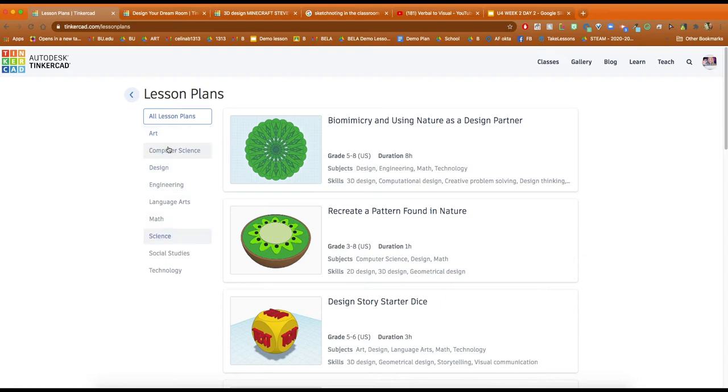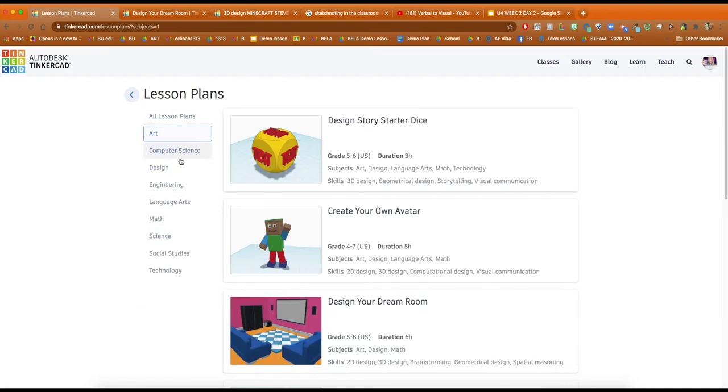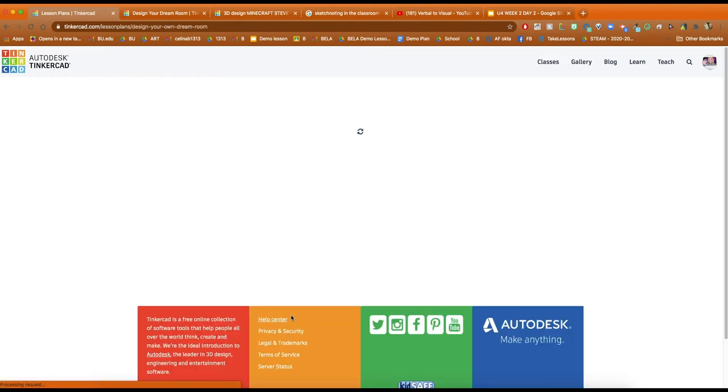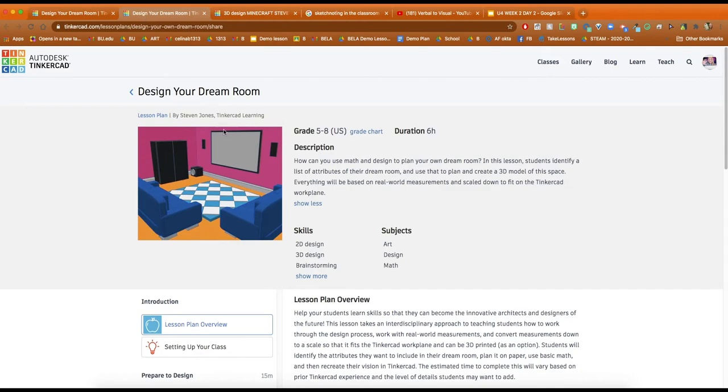For my STEAM class, which is what I teach, I actually decided to use this design your dream room lesson plan. It's for grades 5 through 8, but honestly I'm using it for 9th grade. You can use it for 10th, 11th, you can really change it or alter it for whatever grade you're teaching.